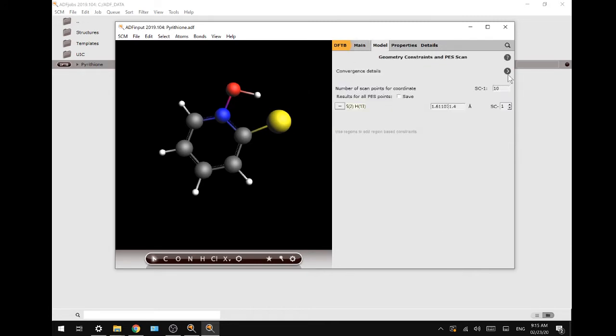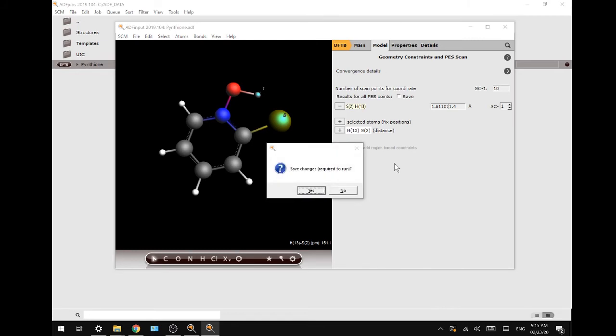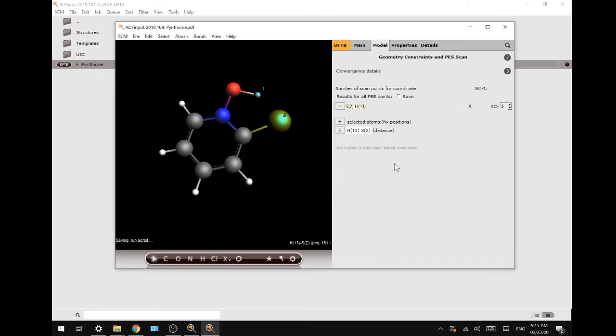We are going to change this distance from 1.611 to 1.4 in 10 steps, then run and save our changes.